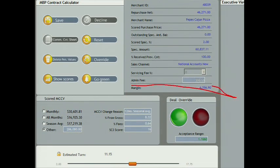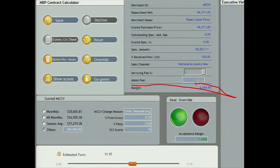With the slider interface, the underwriter can manipulate the variables to customize terms on a deal-by-deal basis.